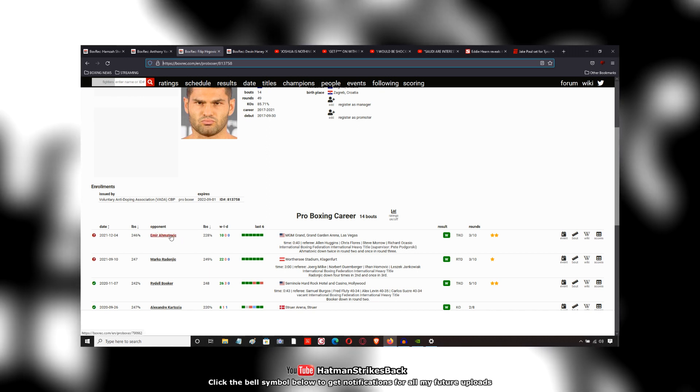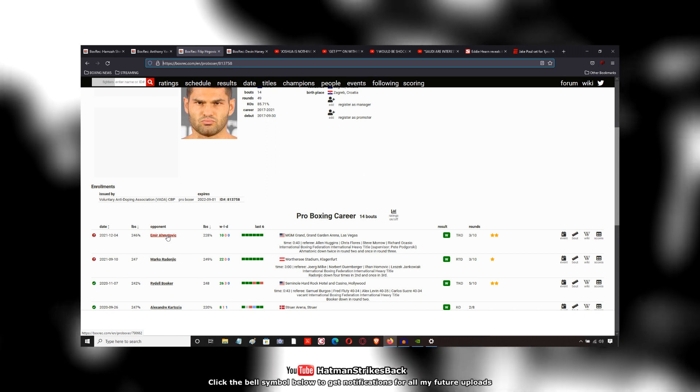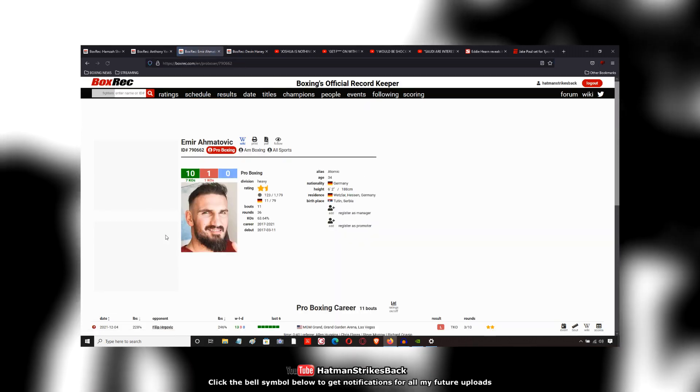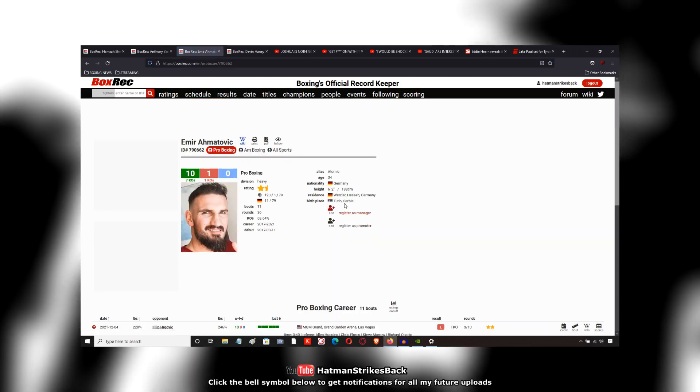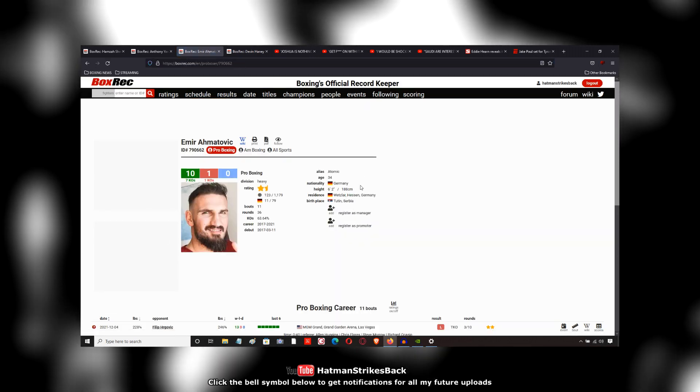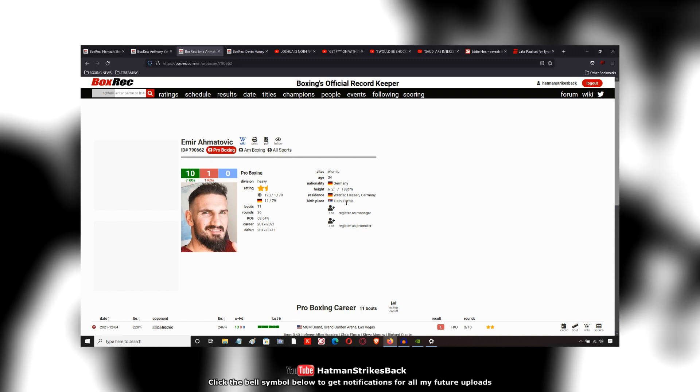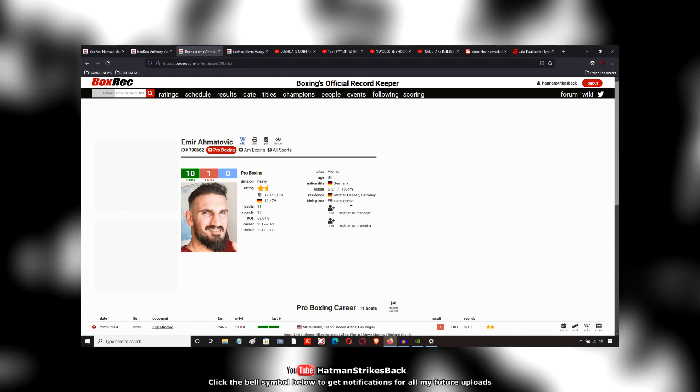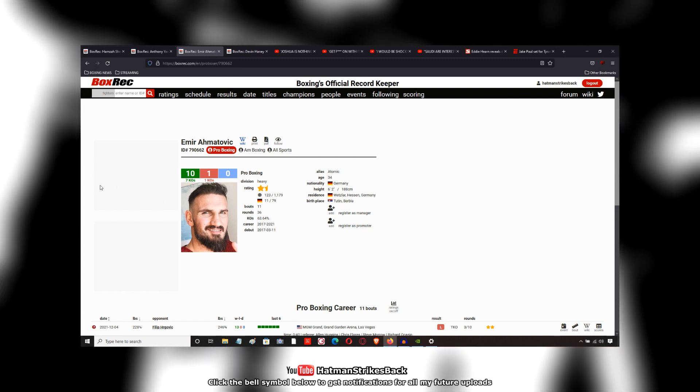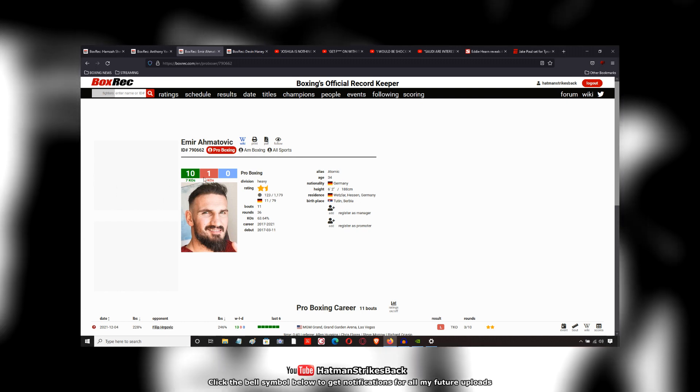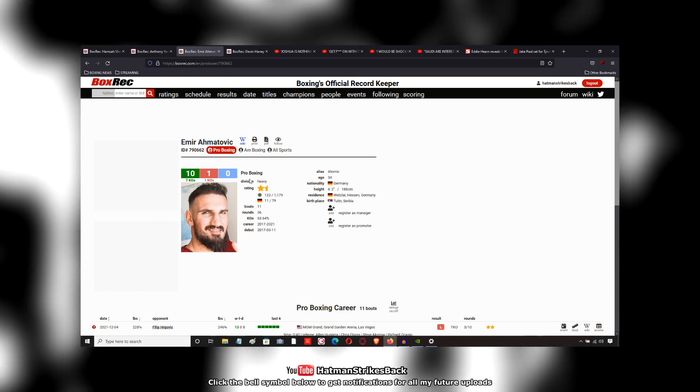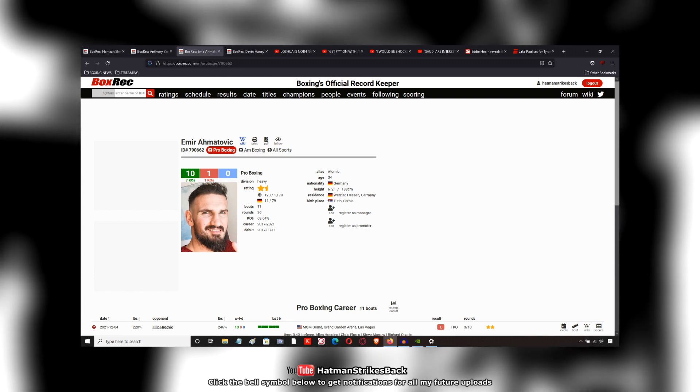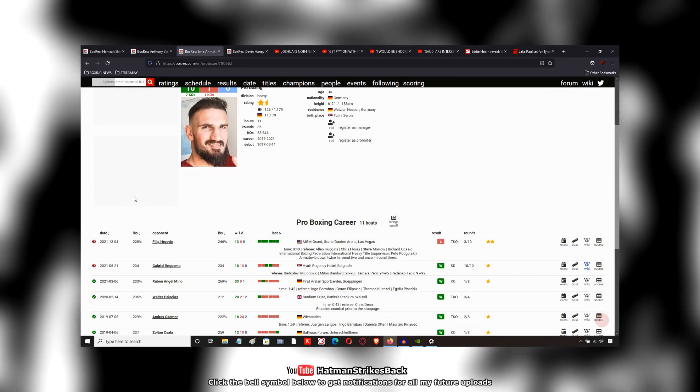This guy was also unbeaten, if we look at Amatovic here. Based in Germany but originally from Serbia, that's where he was born. Six foot two inches tall. He was 10-0 going into the fight with seven KOs.